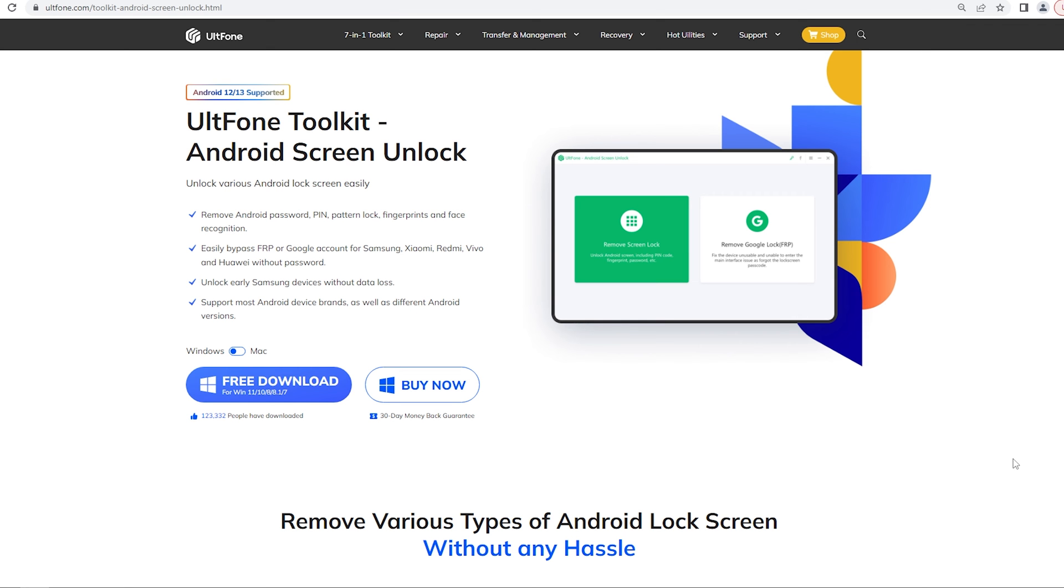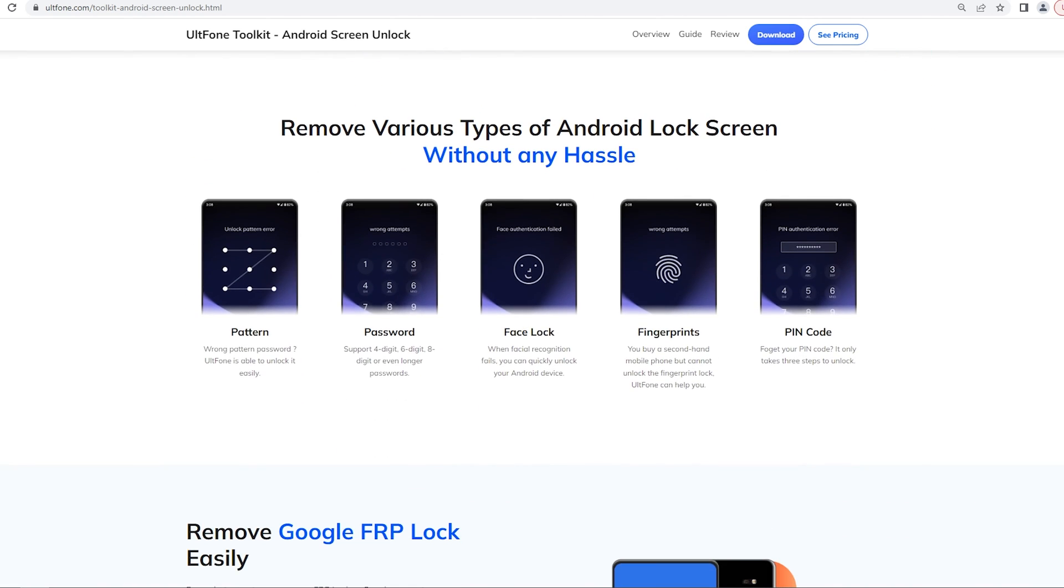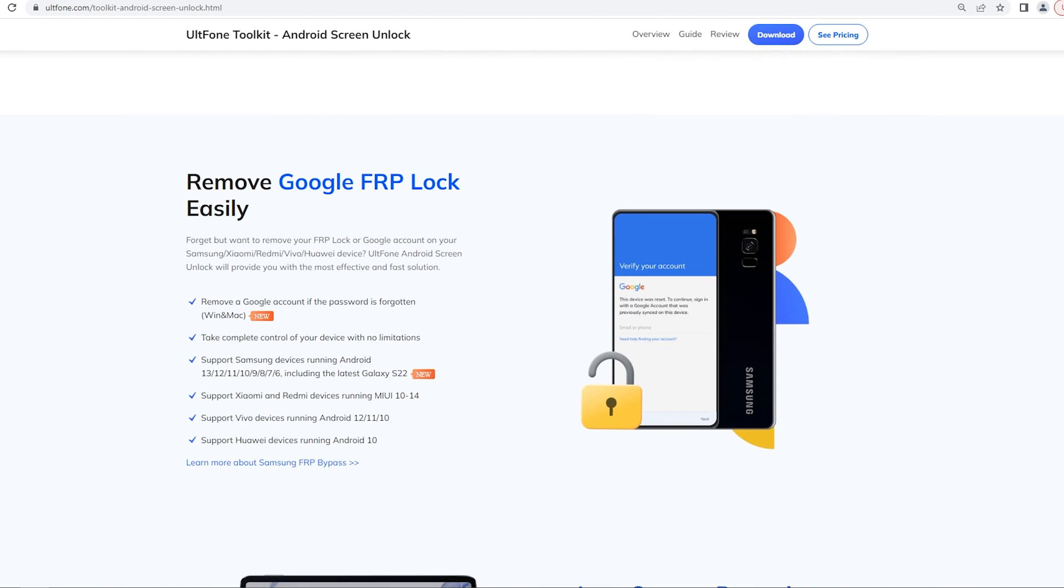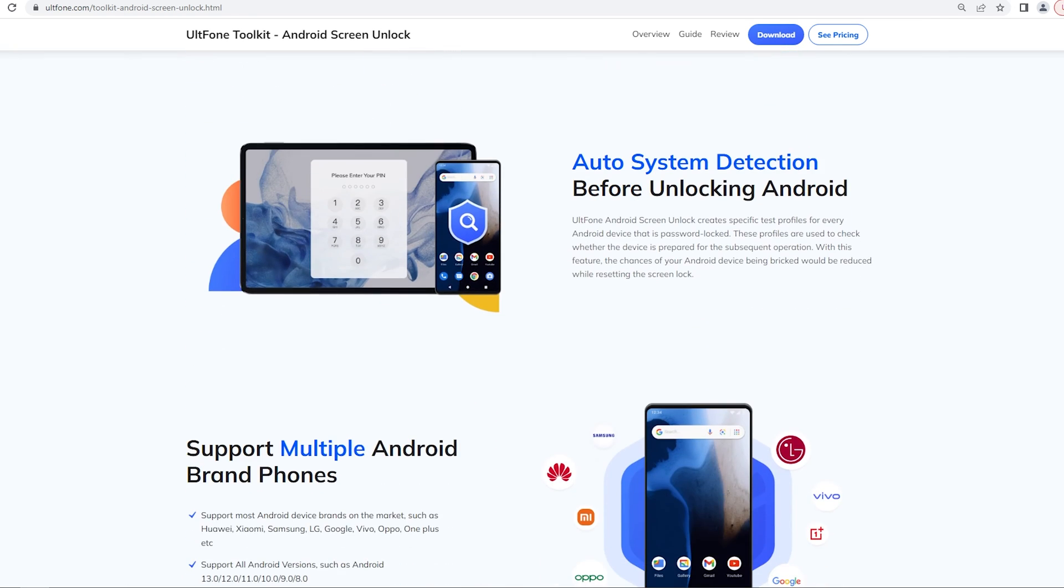Altphone Android Screen Unlock is a professional Android lock screen removal tool. It can help you easily bypass FRP or Google account for Samsung, Xiaomi, Redmi, Vivo, and Huawei without a password. Next, I will show you the operation process. The whole process is very simple.